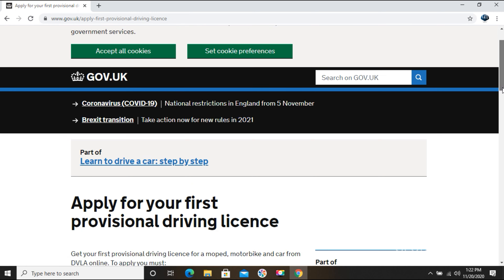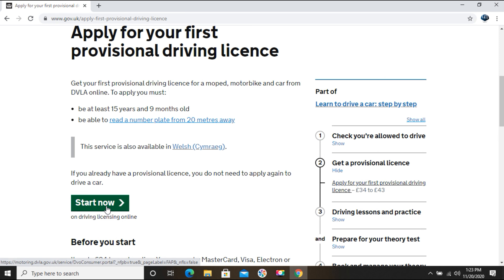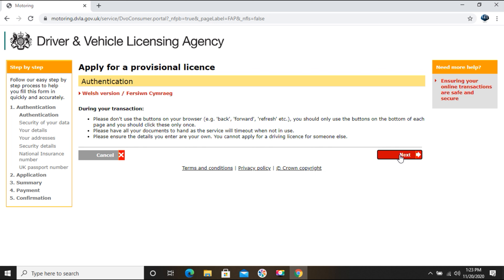It will take you to the UK government page: 'Get your first provisional driving license for a moped, motorbike, and car from DVLA online.' To apply, you must be at least 15 years and 9 months old, and you should be able to read a number plate from 20 meters away. If you are eligible, click the 'Start Now' button. Keep your BRP card and bank details ready, as they may be needed during the application.